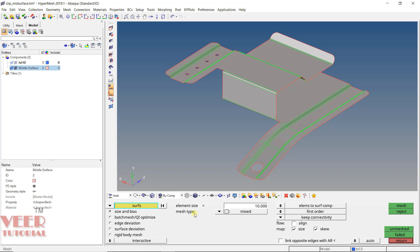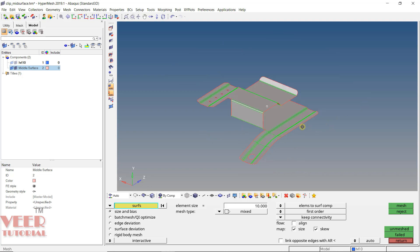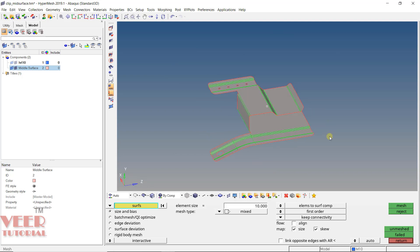After that, we see the option of Element Size. In meshing, we have a default element size — by default here it is showing element size 10. To understand what this means, let's go to the surface and check its dimensions. To check the dimensions, press F4 from the keyboard, or go to Geometry and Distance. Since there are no nodes right now, we are going to select two points — the two extreme points.